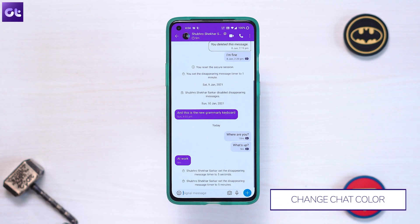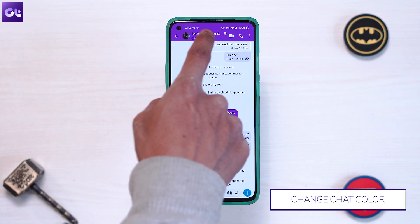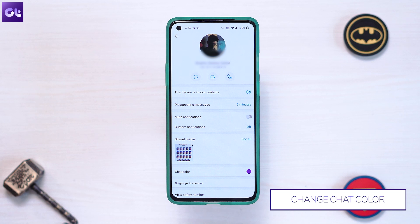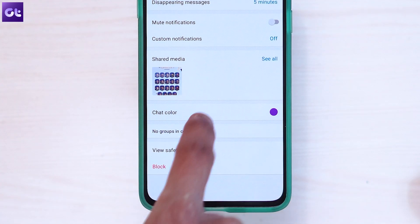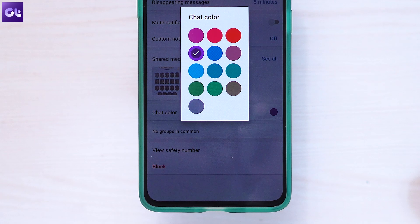Next up we have themes — sort of. You can't customize everything, but you can change the color of each chat with your contacts. To do that, open the chat you want to change the color of, tap on the name, and scroll down to find the 'Chat Color' option. Here you can select from a list of 13 different colors to change the theme of your chat with that desired person.